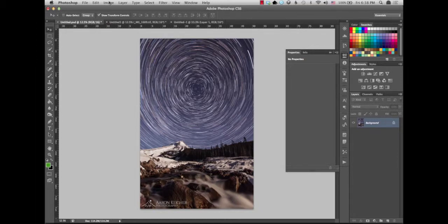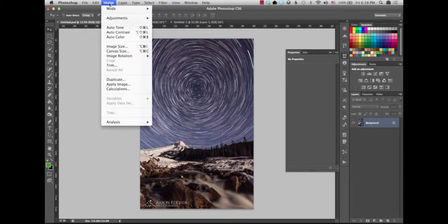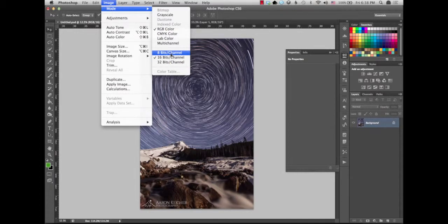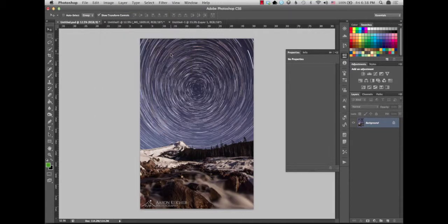And you're going to come up top again, click on image, click on mode, and you're just going to change the bit depth rate to eight bits per channel. Again, that's a web friendly depth rate.